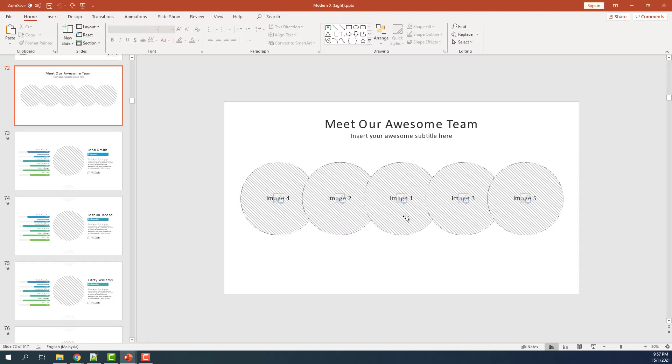For example, in this slide, image 1, 2, 3, 4, and 5 is the order. We need to add some images into these placeholders.